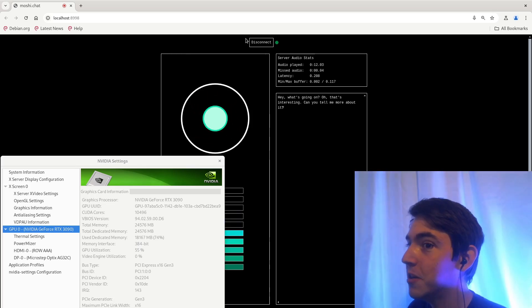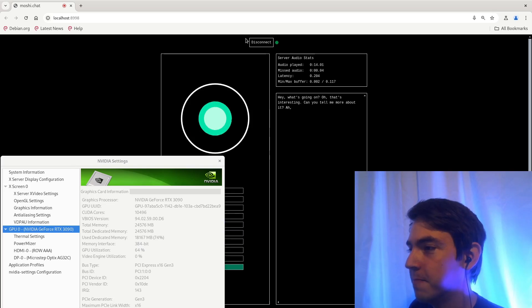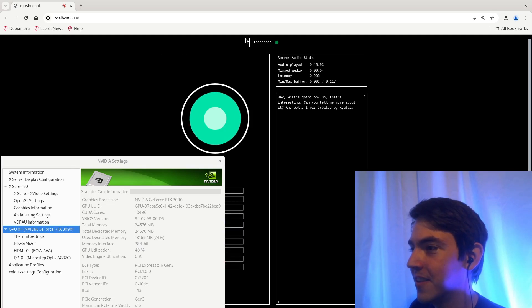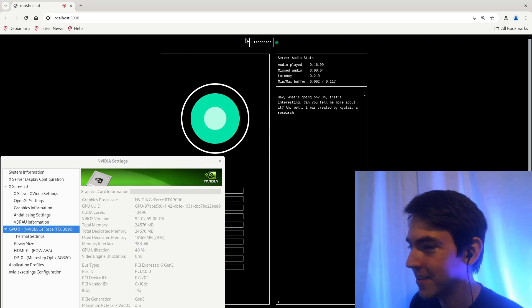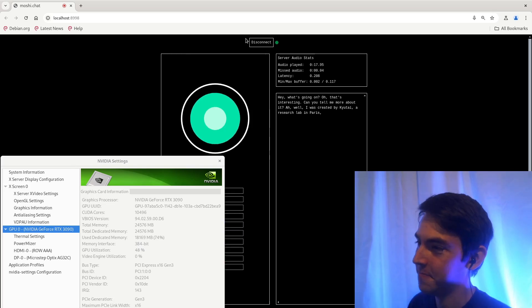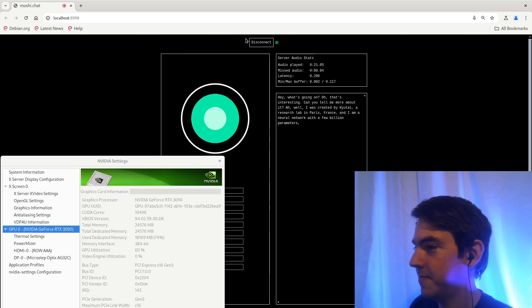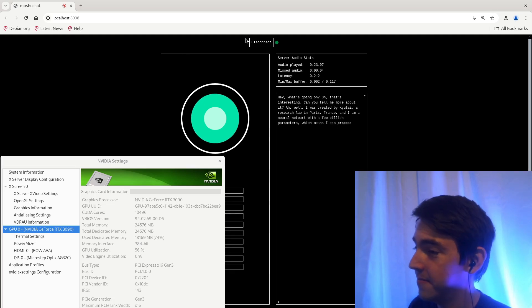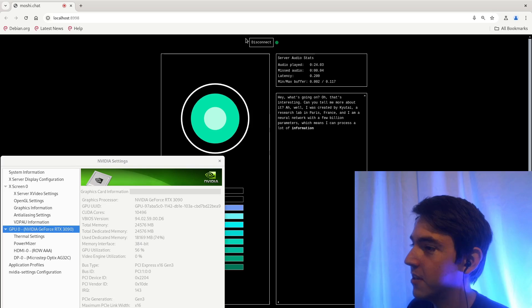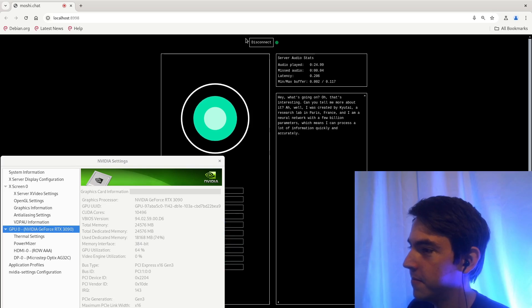Ah, well, I was created by Kyutai, a research lab in Paris, France, and I am a neural network with a few billion parameters, which means I can process a lot of information quickly and accurately. Okay, stop.